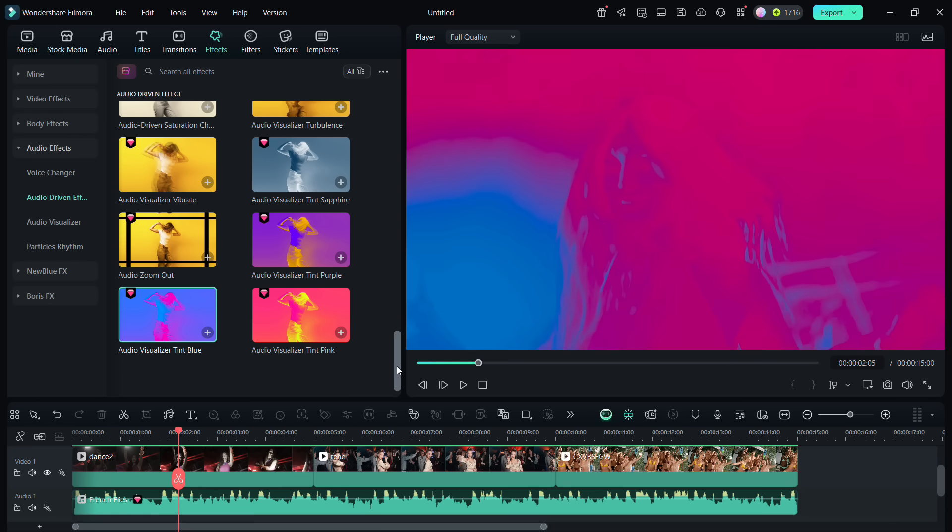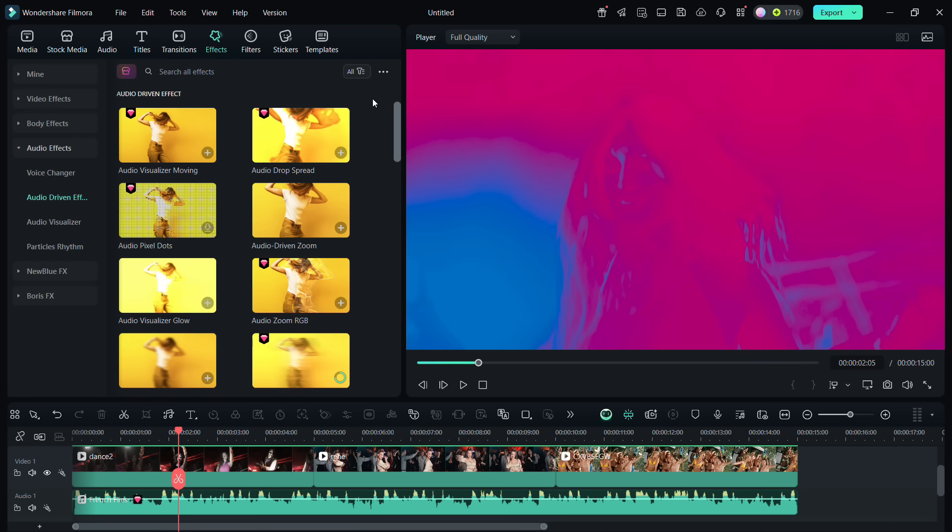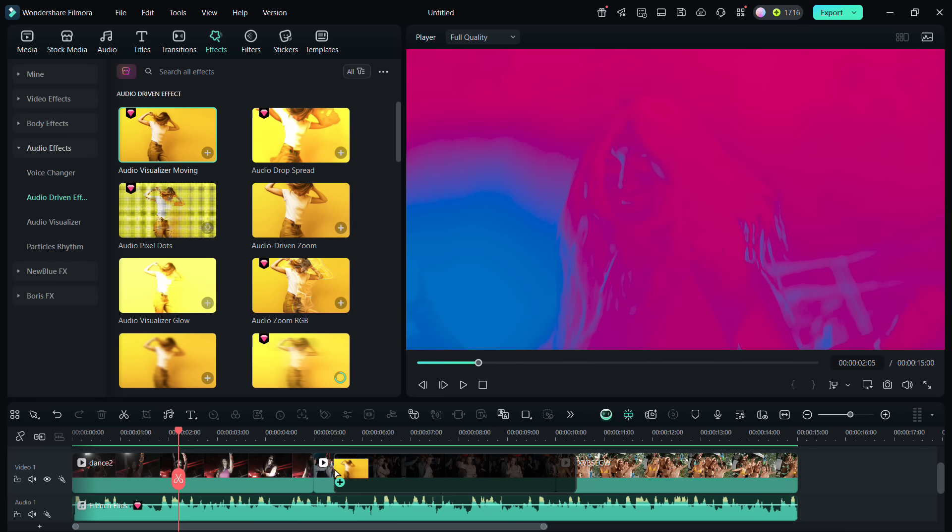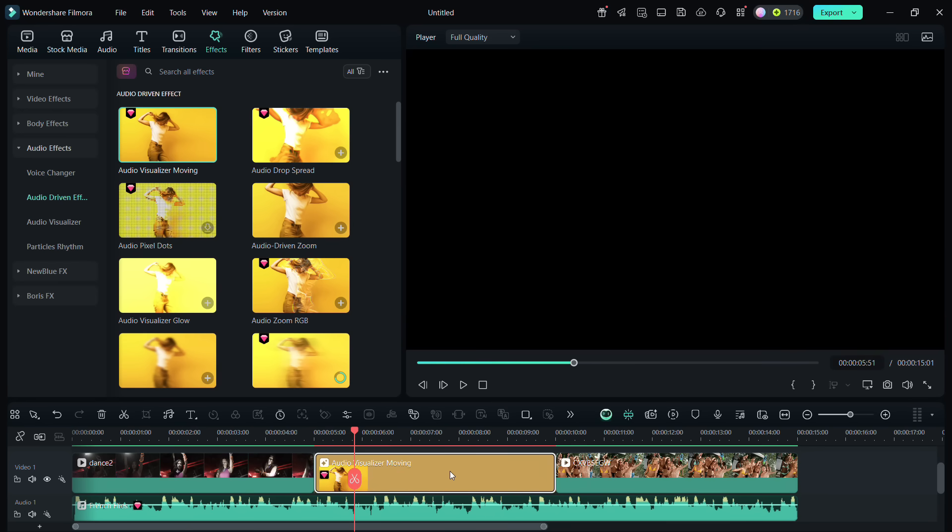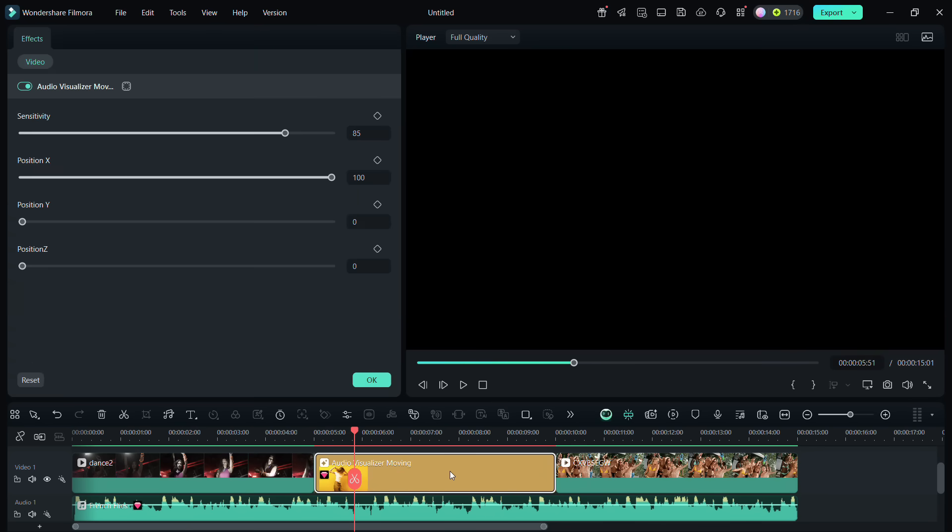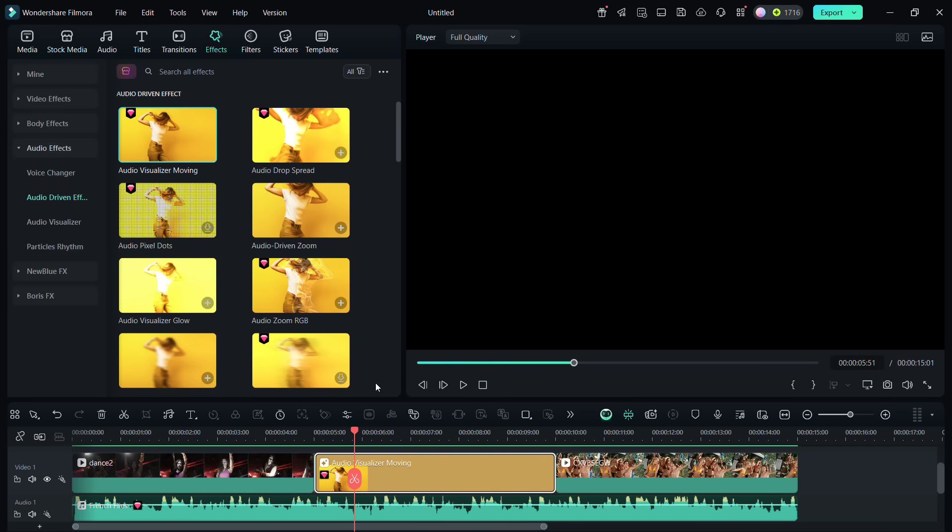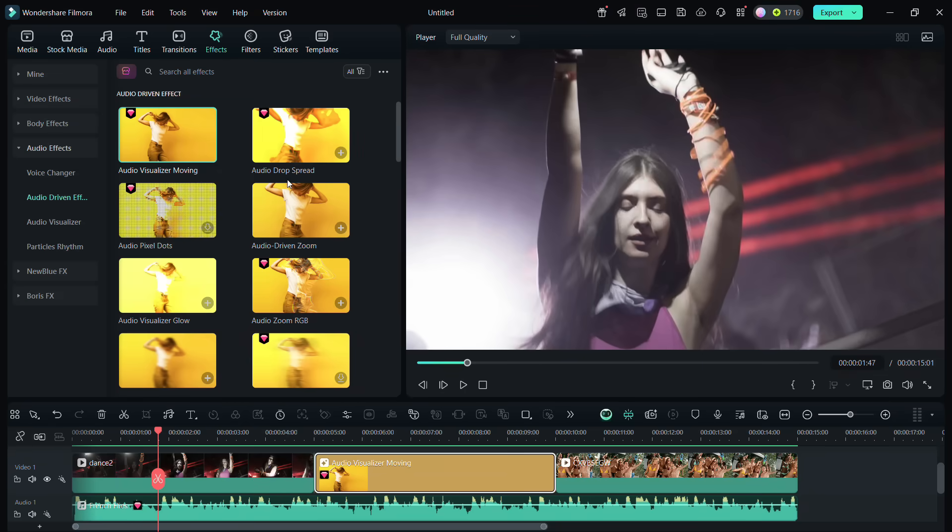So let me apply these effects to my clips. I can simply drag and drop to the clips and add to the video. Then I can modify, that is control different parameters of the effects. For example, for Audio Visualizer Moving, I can change the sensitivity, the position of the movement. Now of course, you can apply the same effect for the whole project.